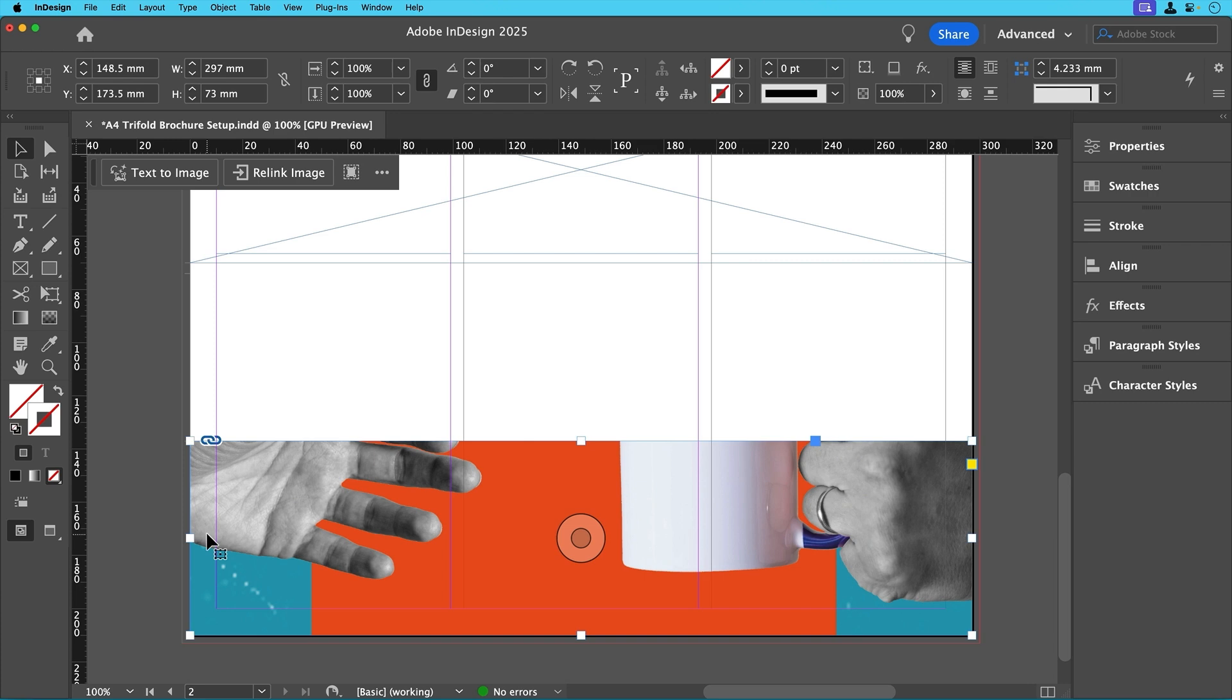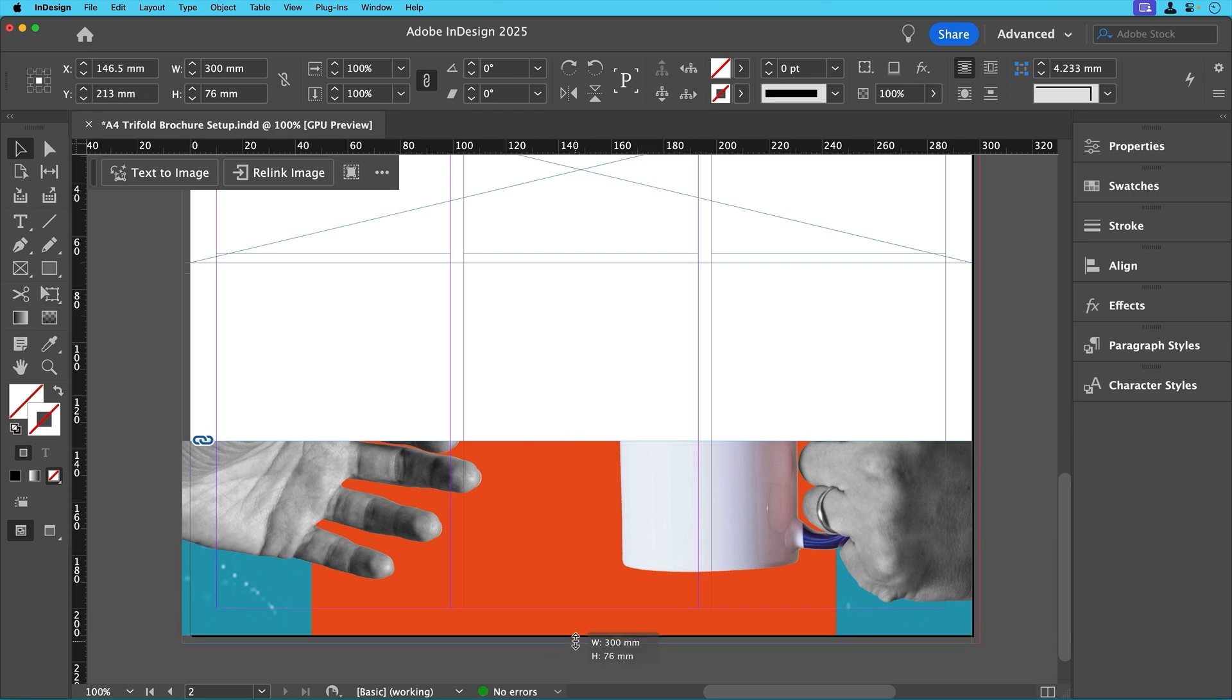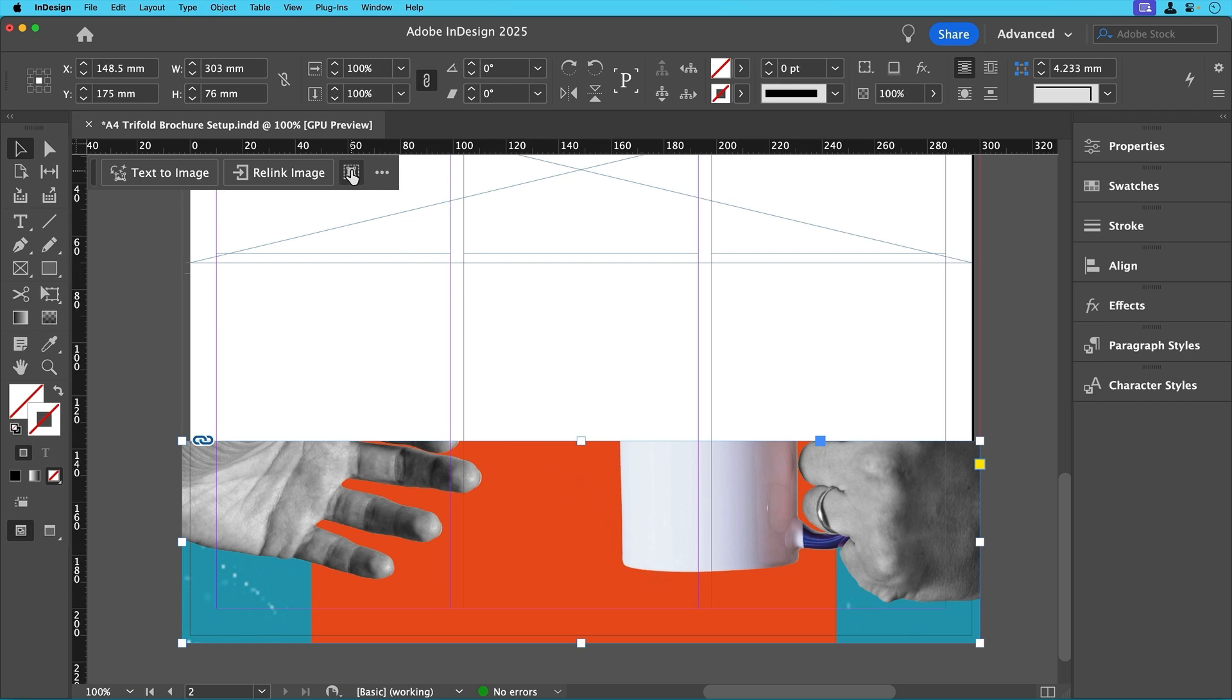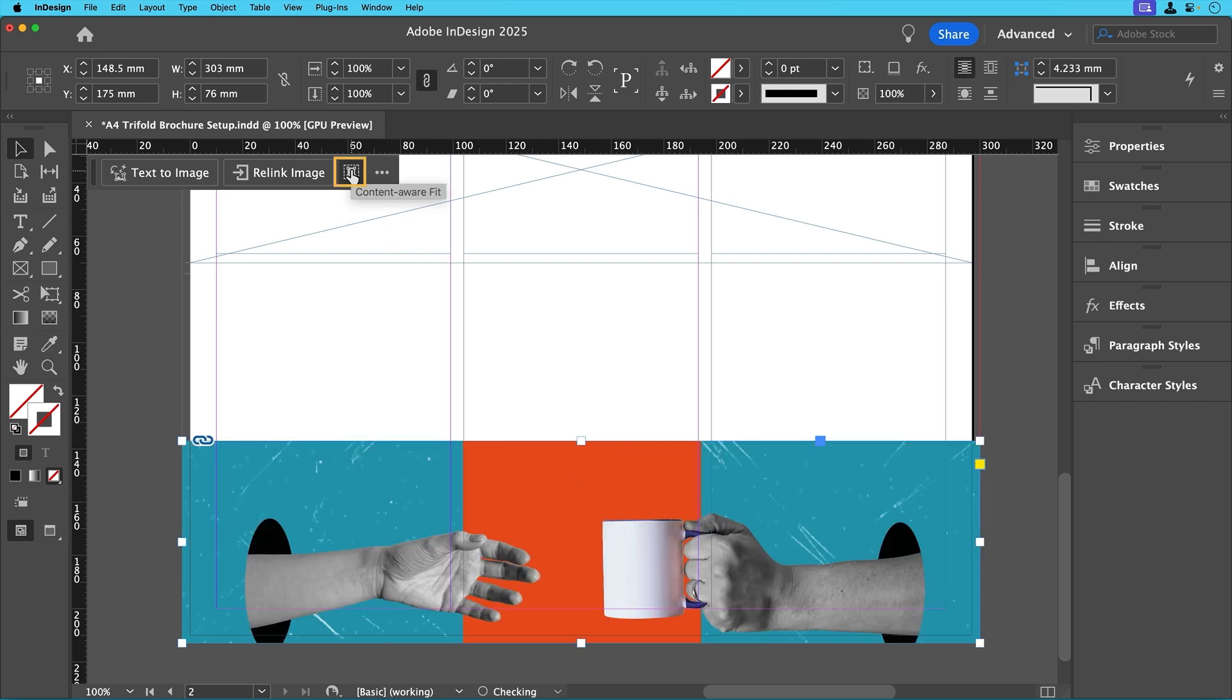This ensures that the image doesn't have any white edges when printing. Now we'll slightly increase the size of the lower image frame so that it extends to the bleed guide. And once we've done that we'll just click on the content aware fit button again just to make sure it fits.